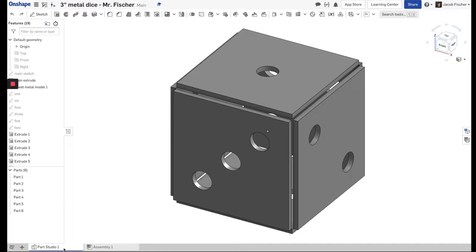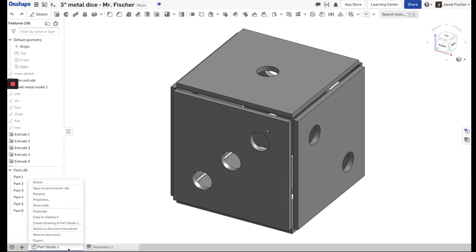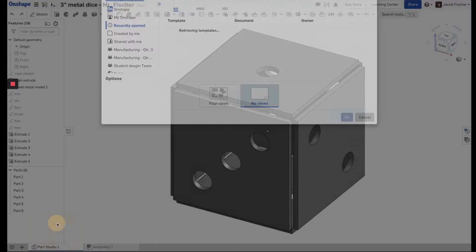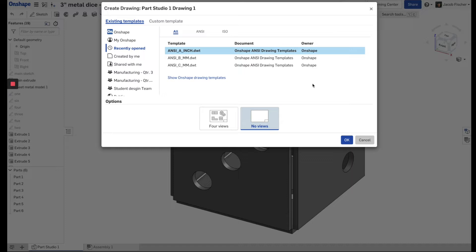Normally when you start a document in Onshape you get a part studio, then an assembly, and you can keep adding to these as needed. We're going to add a drawing. For a mouse you're going to right-click, and if you have a trackpad you're going to two-finger click on that tab, then click 'Create drawing of part studio one.' We're just going to do a simple drawing.